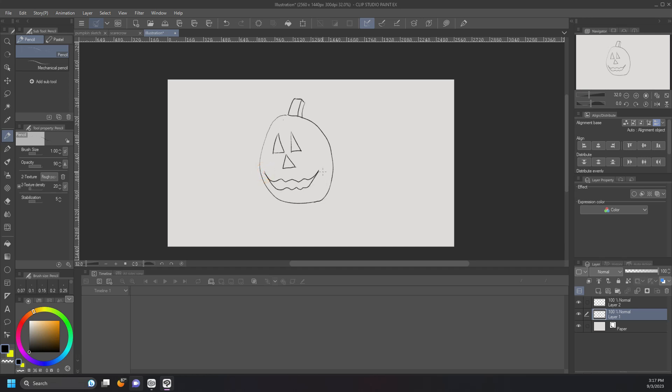Step three, I want to ink your drawing by creating a new layer and lowering the opacity of the pencils that you just made. You want to make sure your pencils are of course underneath your inks, and I set my pencils about 48% opacity, which should be just enough.